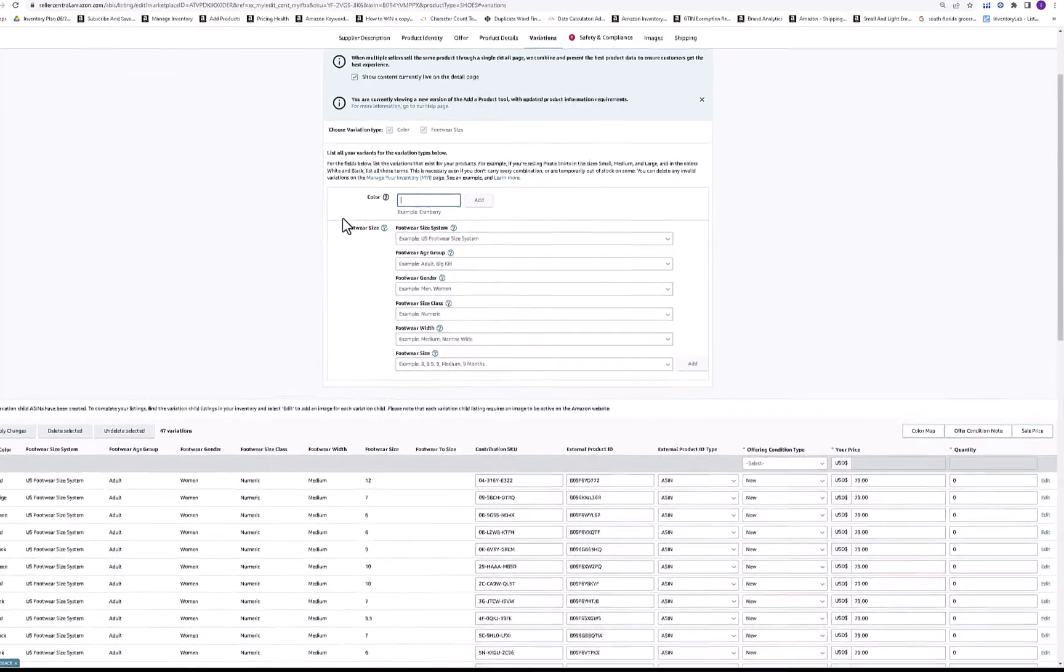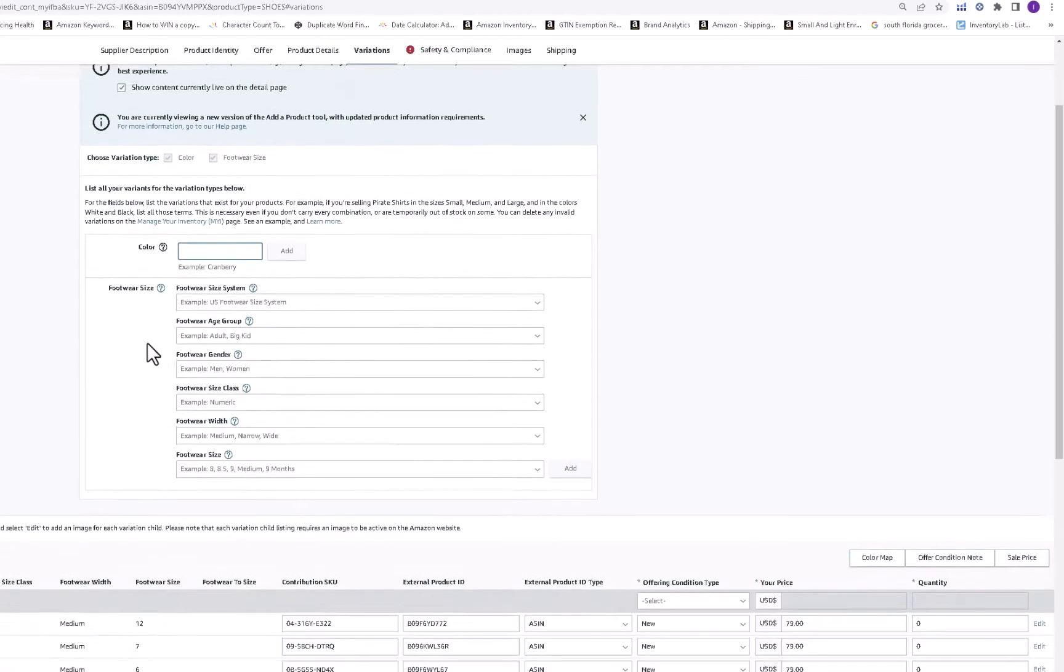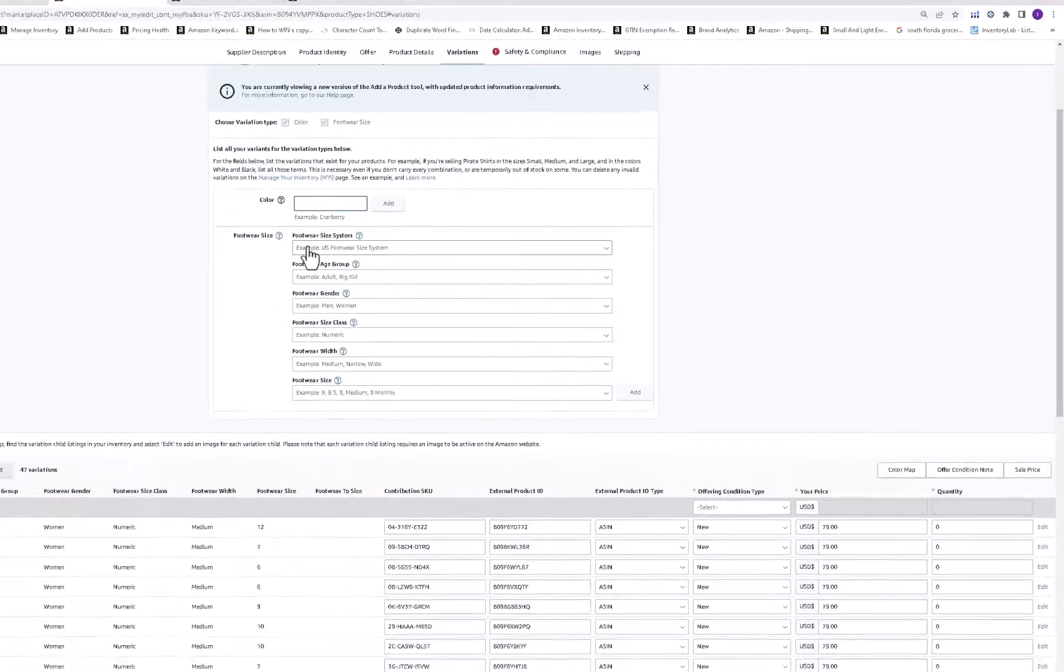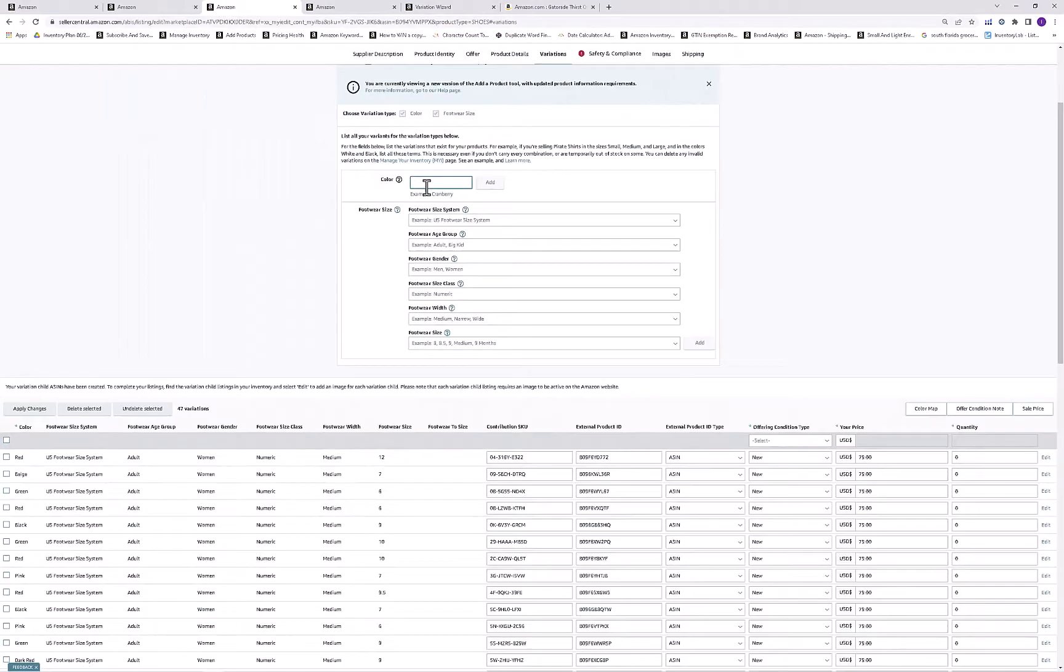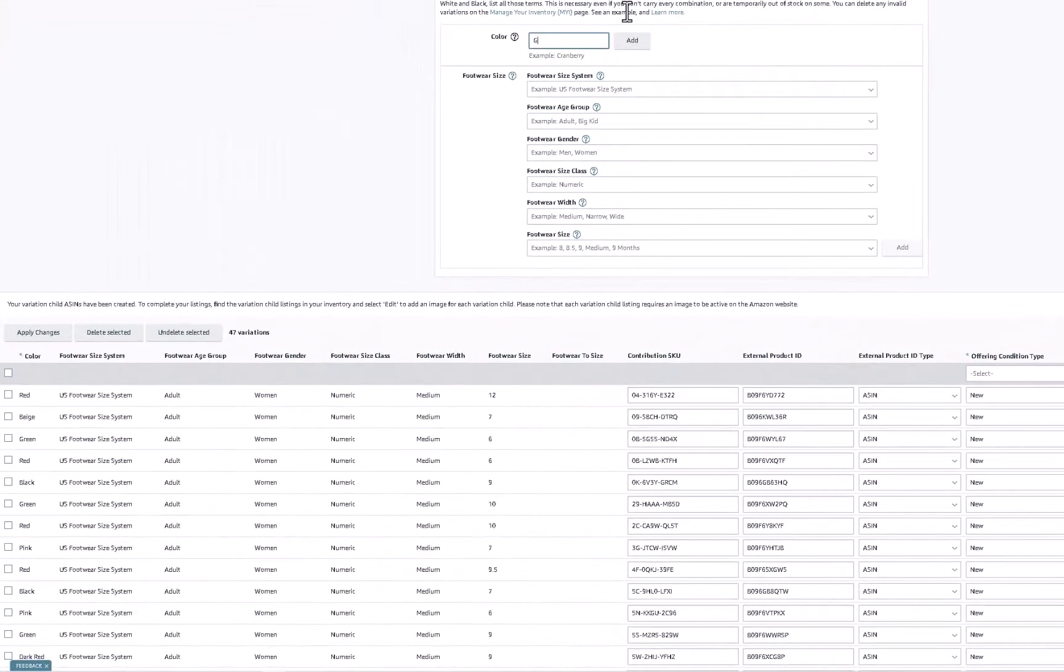Then what you want to do is go to variations in the upper area. Click on that. What we can do is we can either add a very specific variation or we can add a color. Let's just say we're adding gold. I'm going to change how that looks to gold, and then you click add.